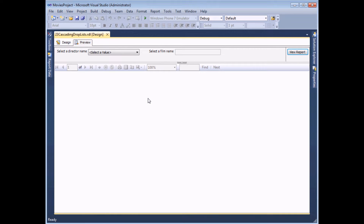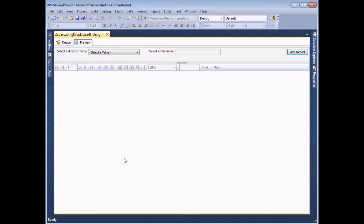In a previous Wiseowl video we talked about how to create a single drop-down list parameter to filter the results of a report. The example we used was to let a user select a director's name from a list and then see a list of films made by that director in a table.